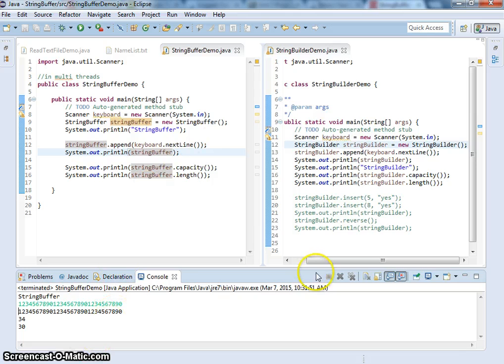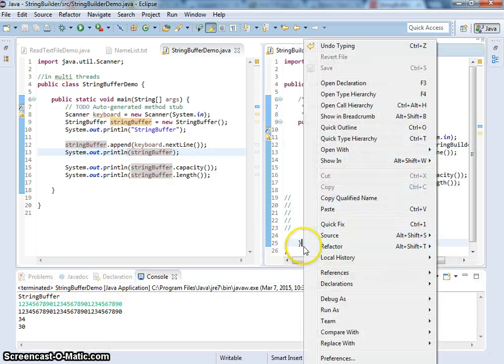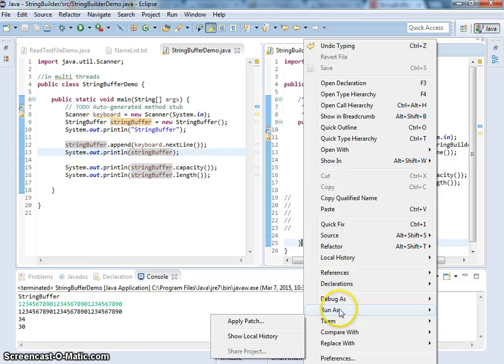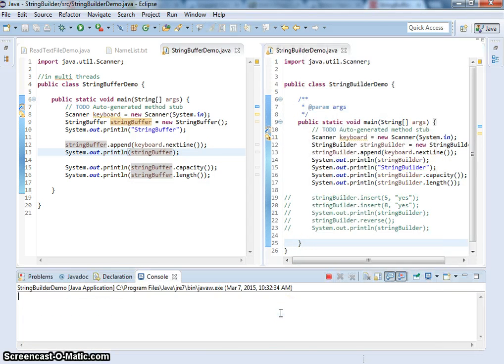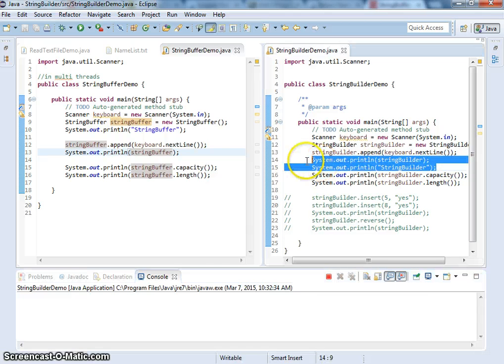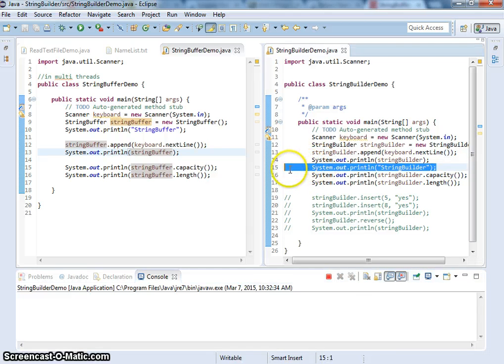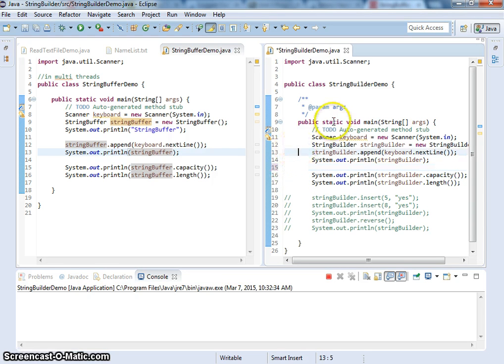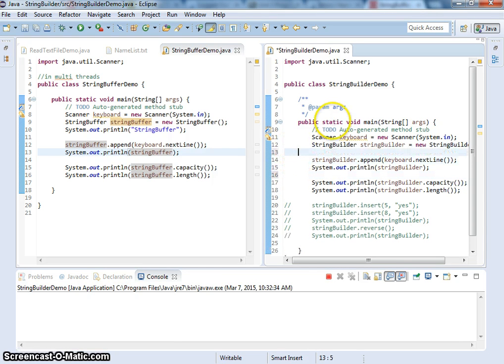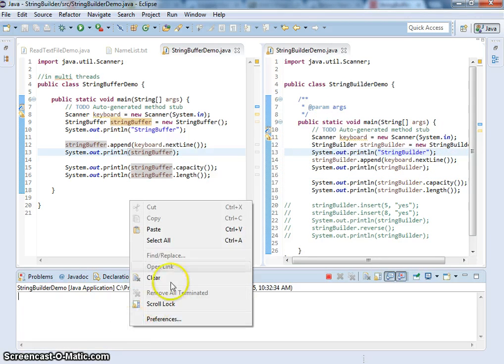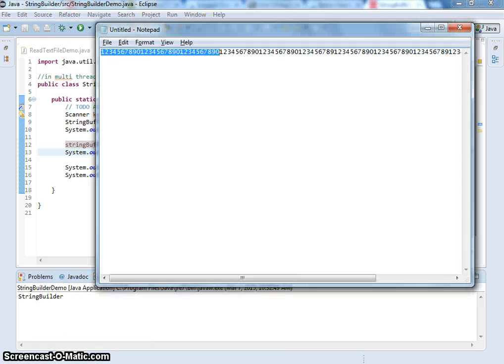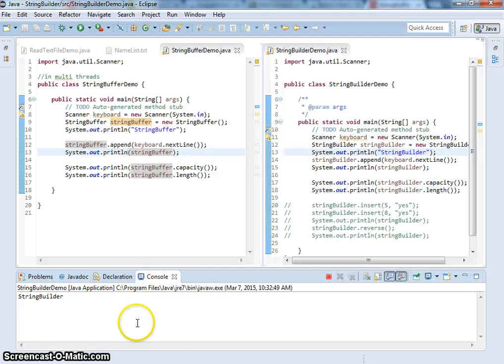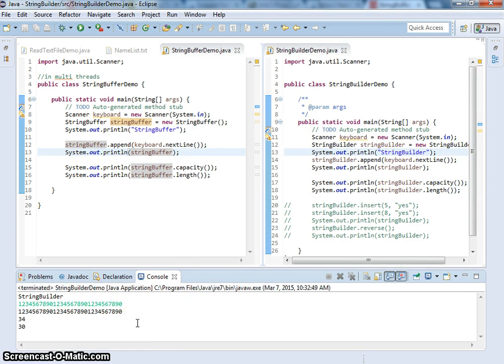Now, how about StringBuilder. Let me put the text before it reads in. That's going to show the version. This is StringBuilder version. I'm going to have the String of 30 characters. So, 34, 30.